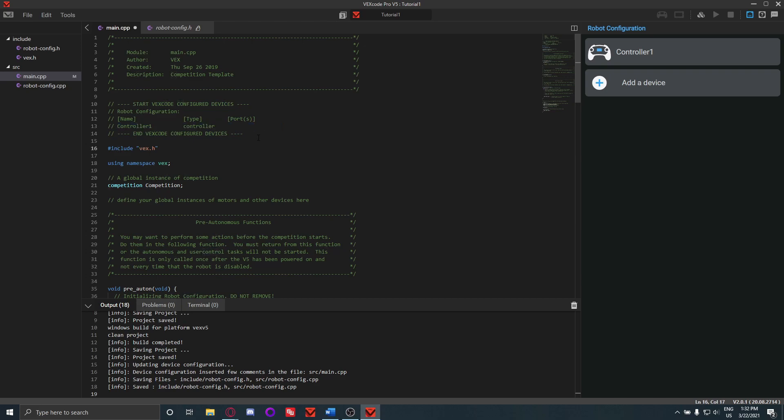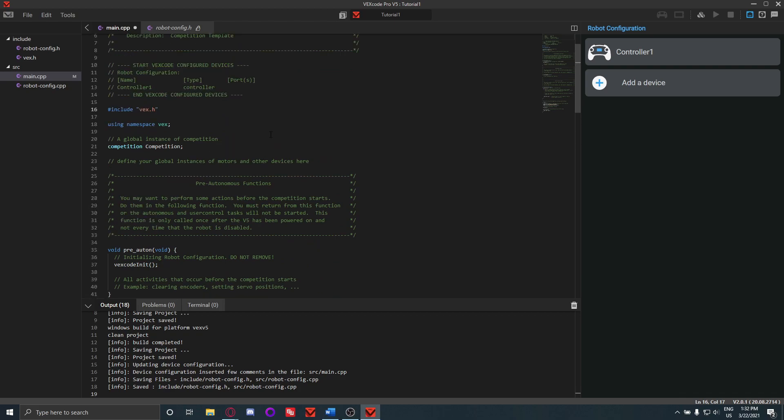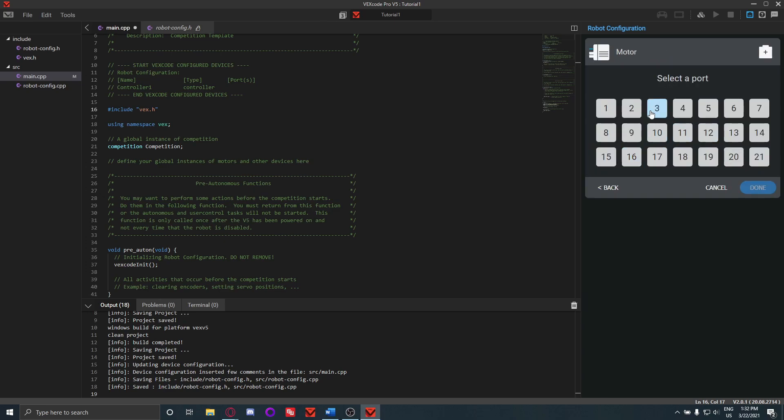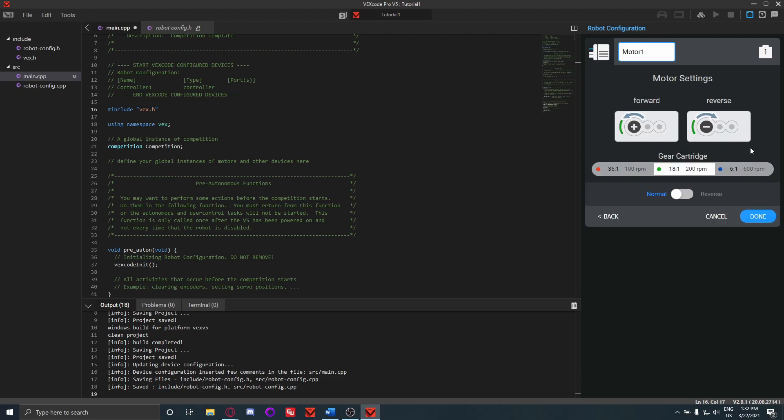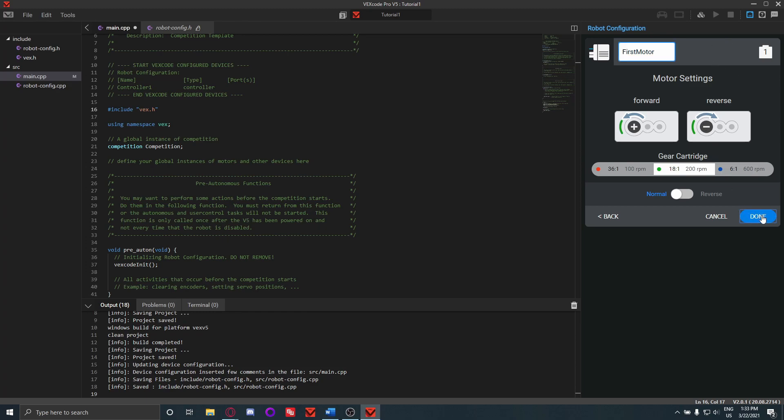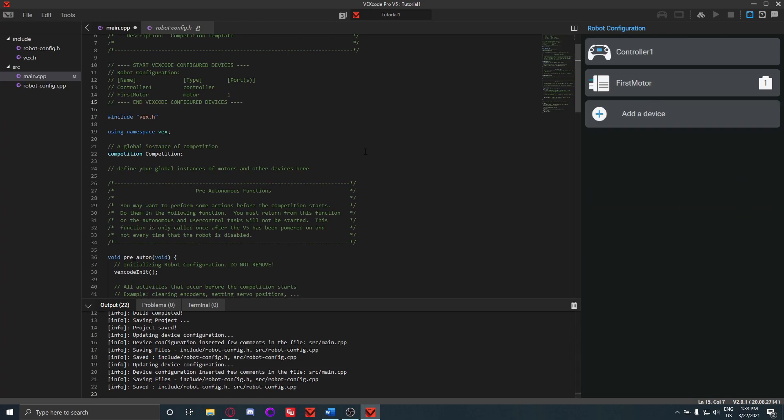And then if we want to use a controller now, we'll refer to it as controller1. We can do this with motor too. So we can select whichever port it's going to be in, we'll do 1, and then whatever gear cartridge you're using - if you're using the medium, select medium. If you're using the speed motor, which would be blue, you would select speed. If you're using the torque motors, you'd select the torque one which is red. And then you can also choose which direction it's going to go in, so you can choose forward or reverse. And then you can also rename this motor, so we can do FirstMotor. And then whenever you refer to this motor in the code, you'll refer to it as FirstMotor.